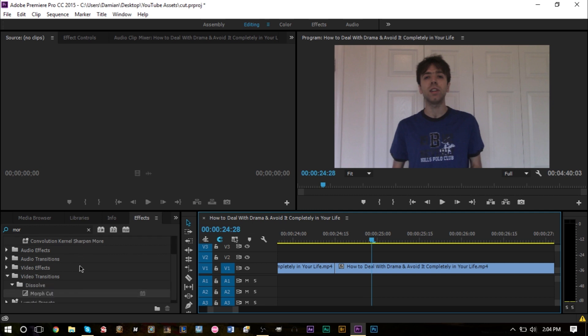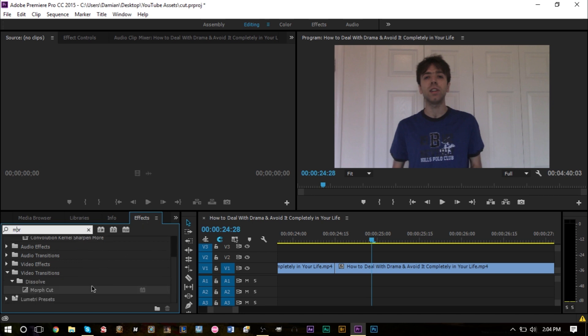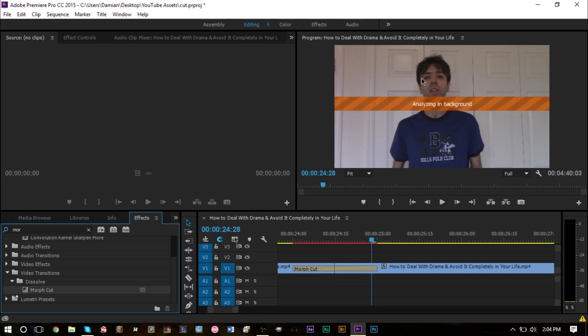A way to overcome this is with a new feature called Morph Cut. If you type 'MO' in your effects panel, scroll down under video transitions, there's something called Morph Cut. You're going to drag this over the two video clips that you want to merge together.